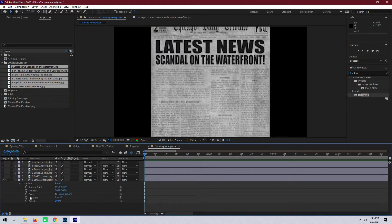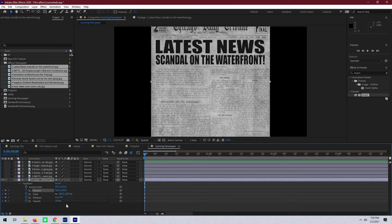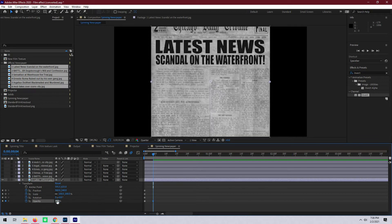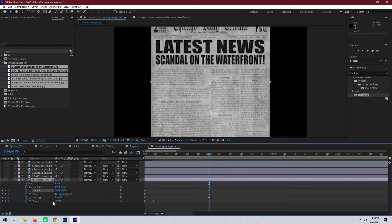Next we're going to set a couple of initial keyframes on opacity, rotation, scale, and position. I'm going to set opacity to zero. Then let's move about four or five frames in and bring opacity back up to 100%. Next we'll go to about one second, and this is where we're going to adjust the rotation, scale, and position, so we can just set a couple of initial keyframes there.